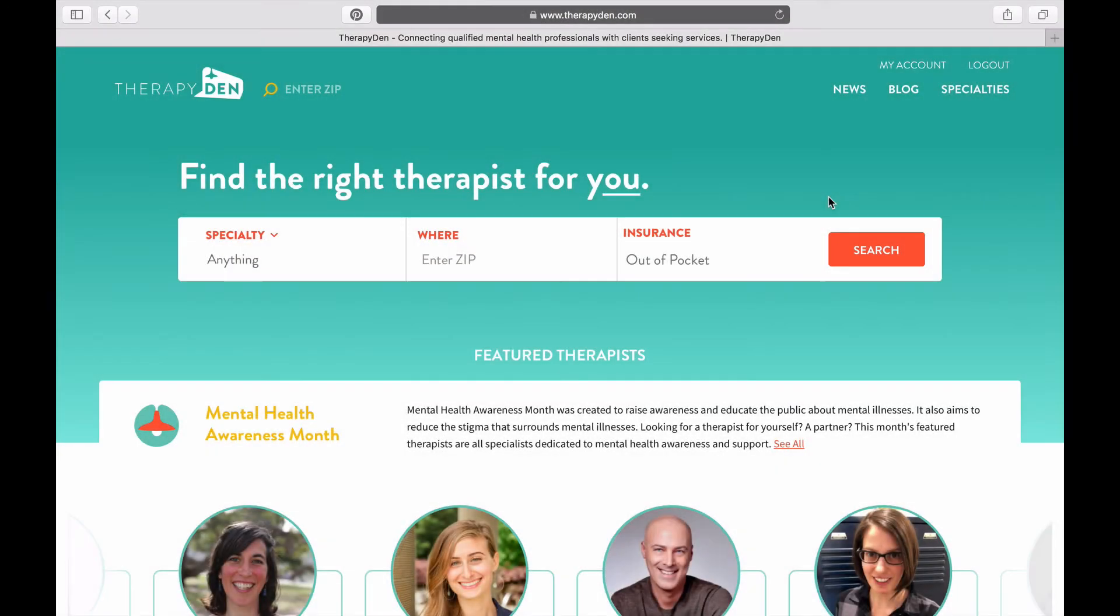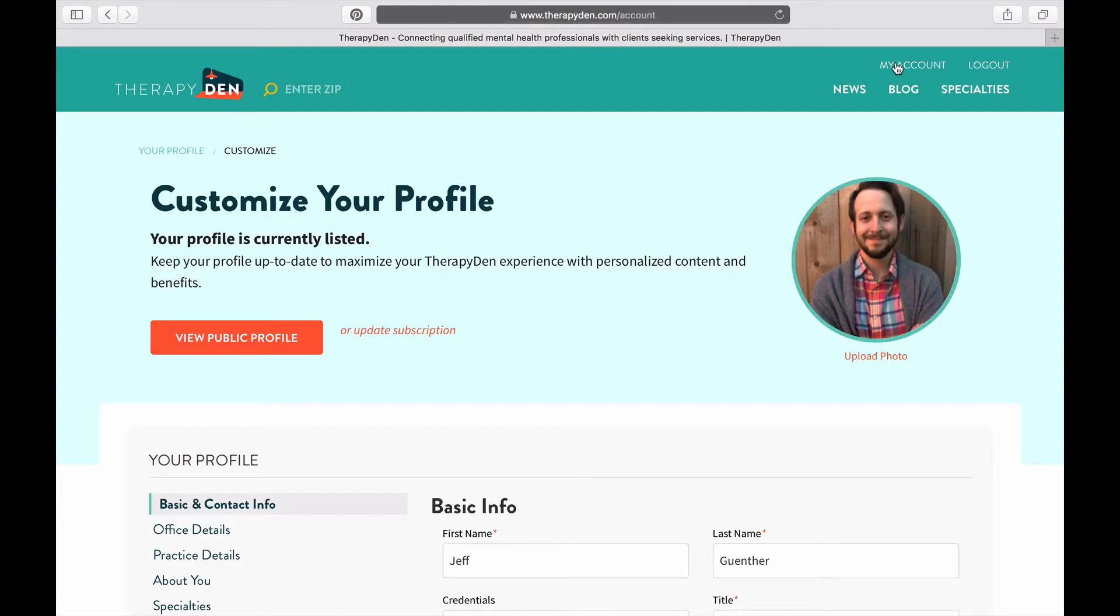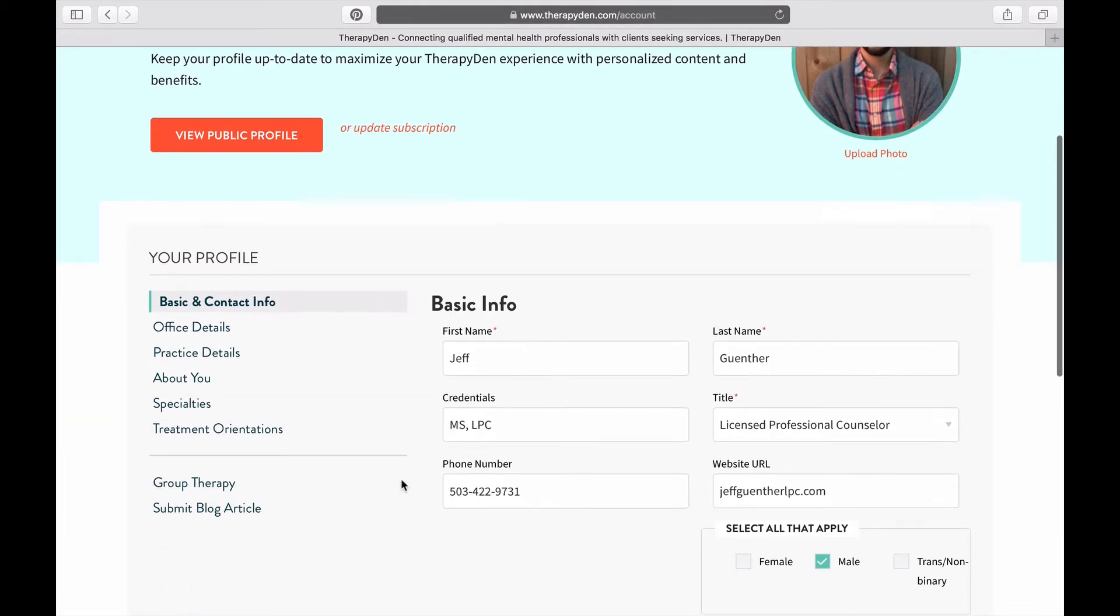Now you want to sign in to Therapy Den. Once you're signed in, click on My Account and then click on Practice Details.